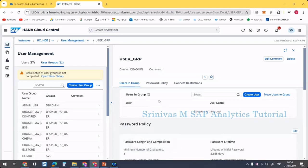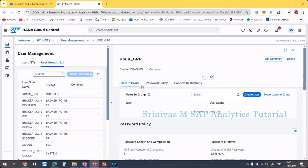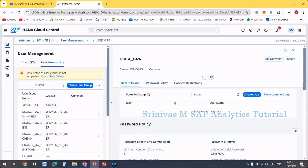For the same operations — like creating user groups and creating users — we can also do it from the SQL console, but for that you need to write SQL statements. As of now, I am teaching everything from the graphical interface, the SAP HANA Cloud Central side.